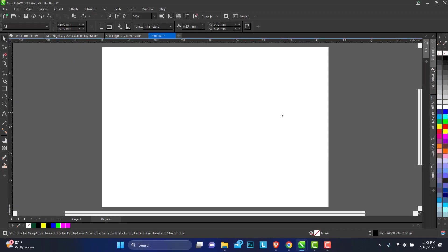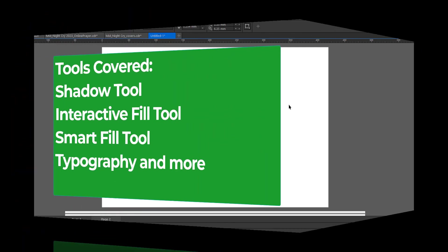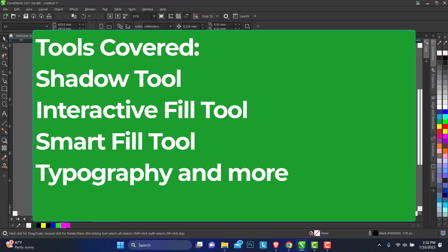Hello, welcome to my channel, Have Learned Designs. In today's video we're looking at mastering 3D modern logo design in CorelDRAW. We'll be covering simple tools like the shadow tools, interactive fill tools using the smart fill feature and typography. So without any further ado, let's get on board.